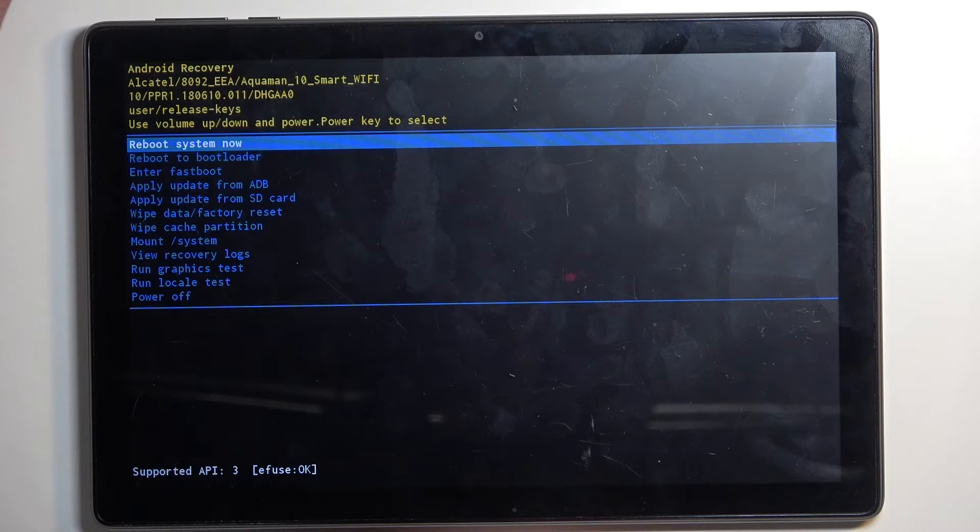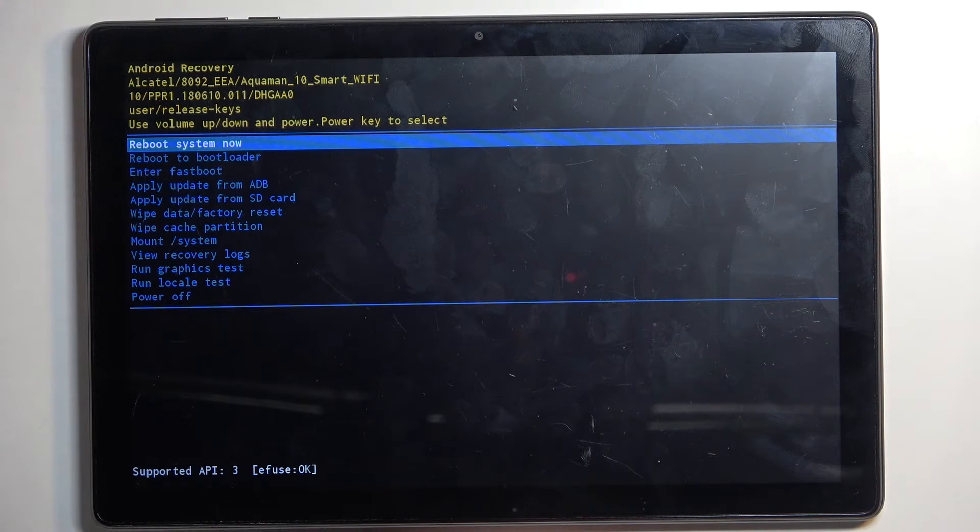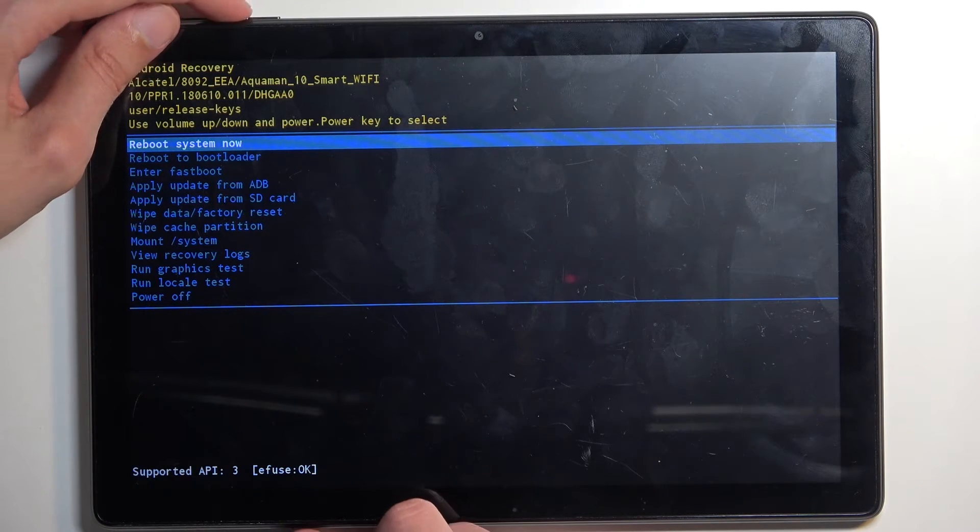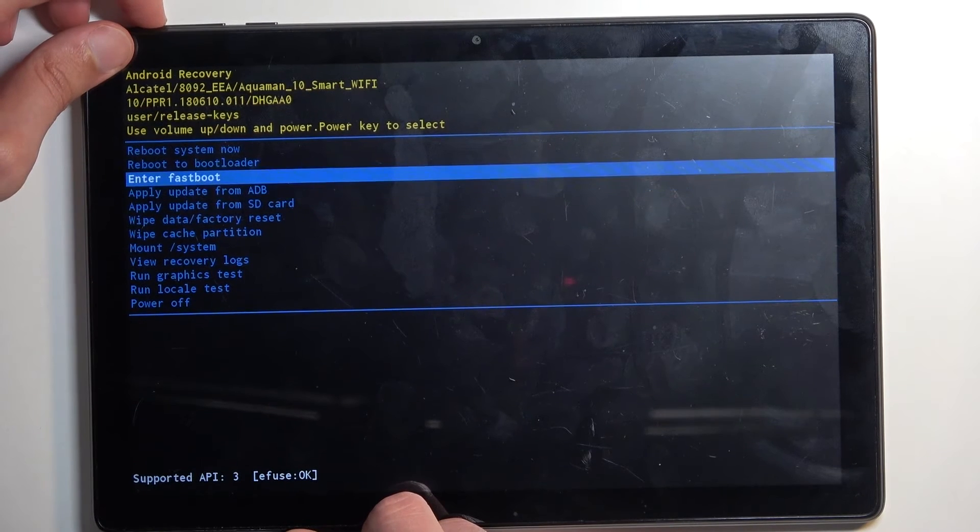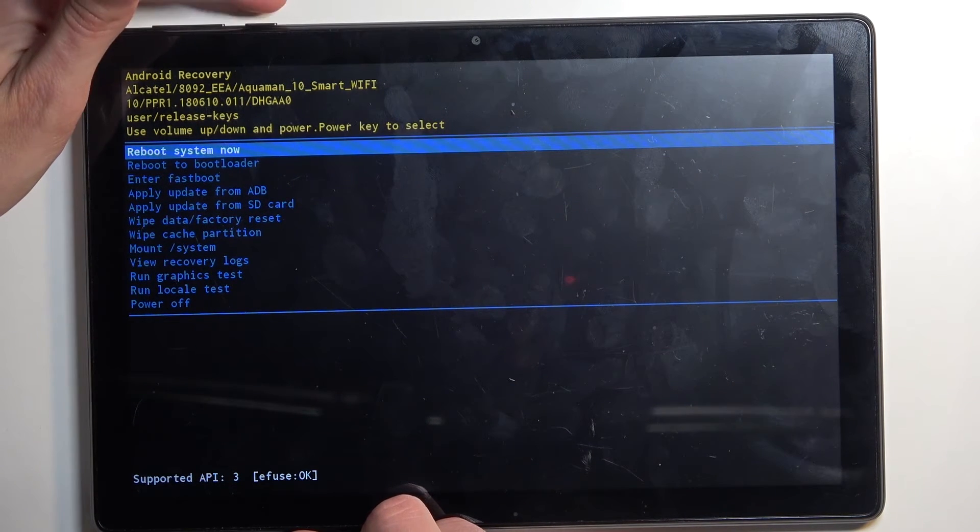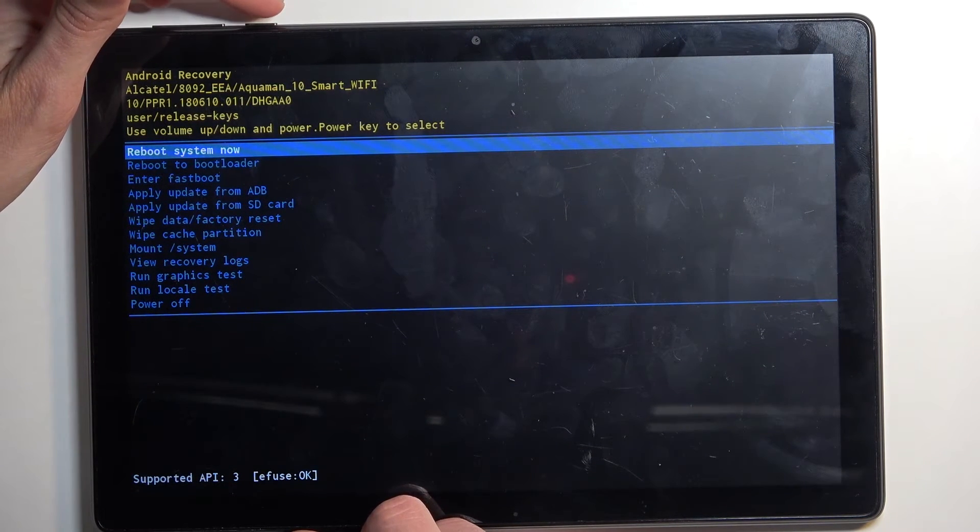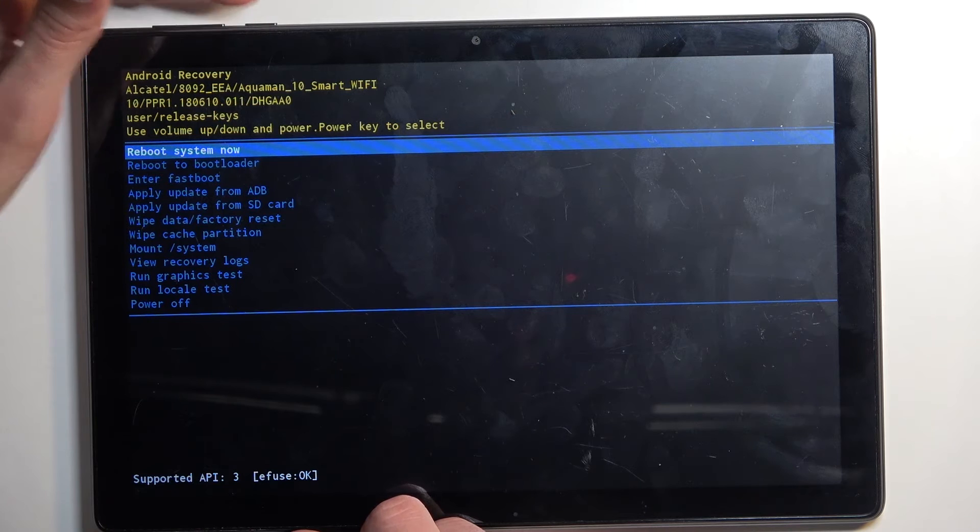Now you navigate through these options using your volume buttons, as you can see, and you will use your power button to confirm whatever is selected.